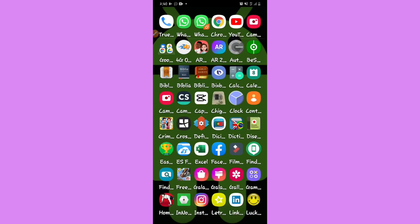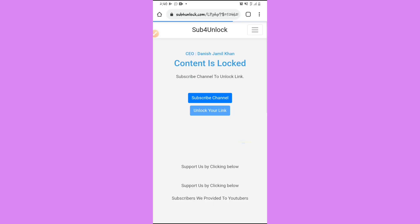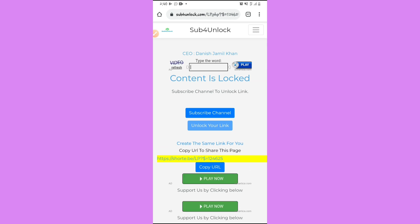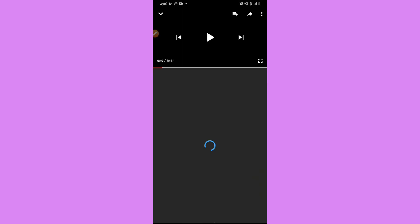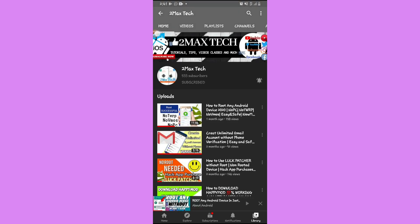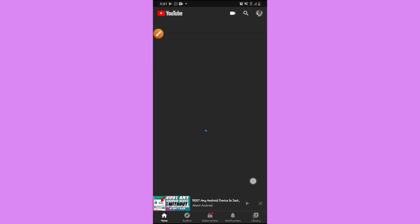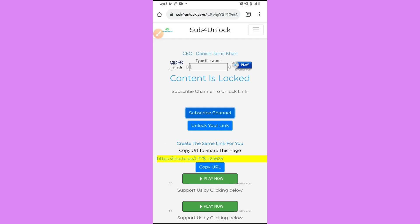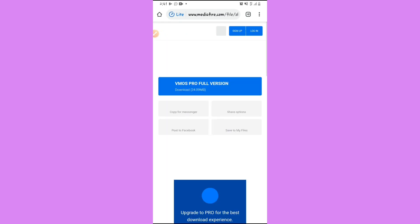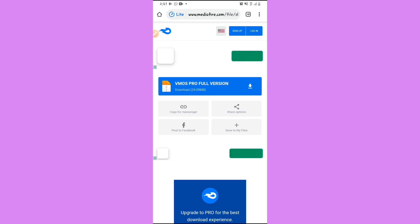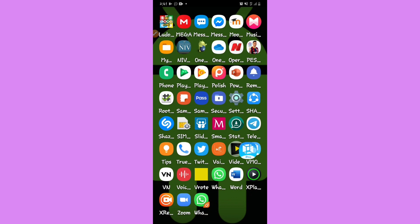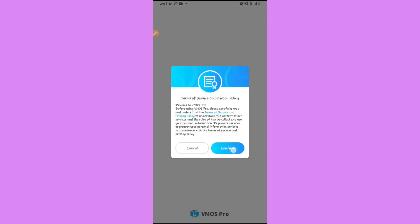Now I'm going to show you how to download the application — the link will be in the description below. Click the link, and it will show up like this. Click on 'Subscribe to Channel', then click Subscribe, go back, and click 'Unlock your link'. The VMOS Pro full version will be available to download. Let's install VMOS Pro and then open it.